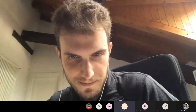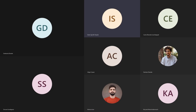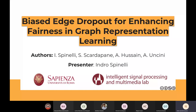Thanks, Daniele, and thanks for inviting us here. I'm going to present this joint work with Simone Scardapane, Amir Hussain, and Aurelio Uncini. It's entitled "Biased Edge Dropout for Enhancing Fairness in Graph Representational Learning."